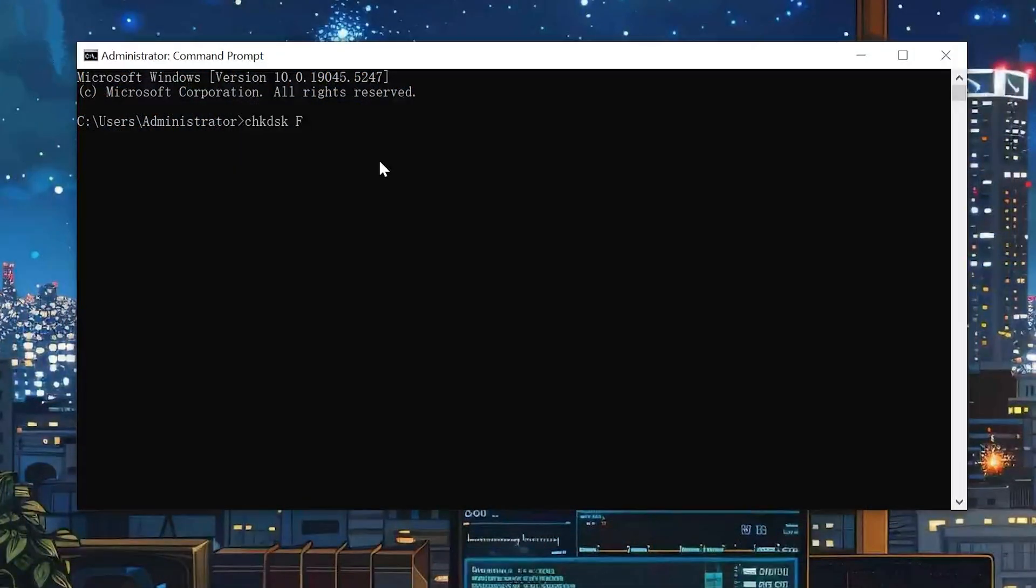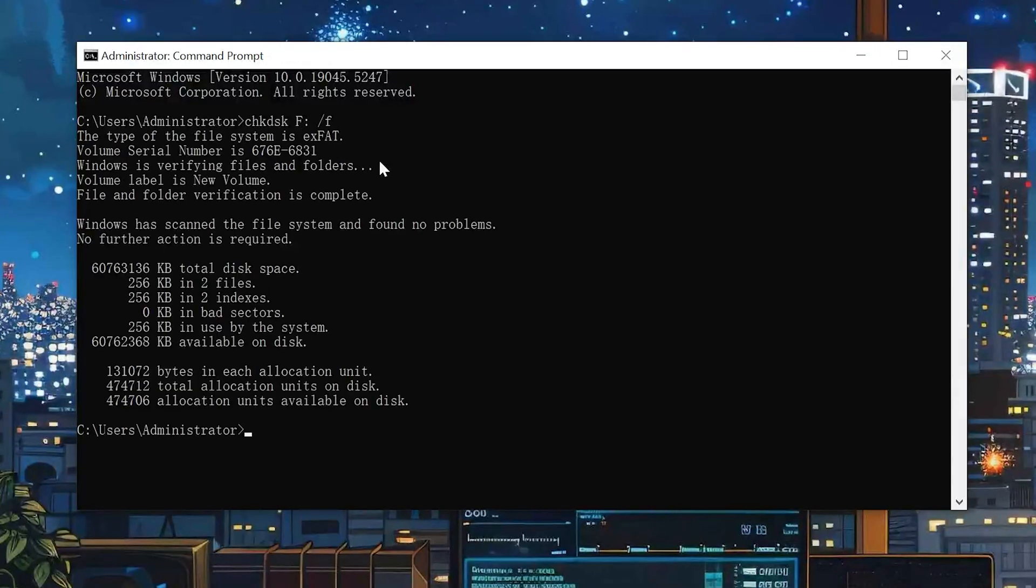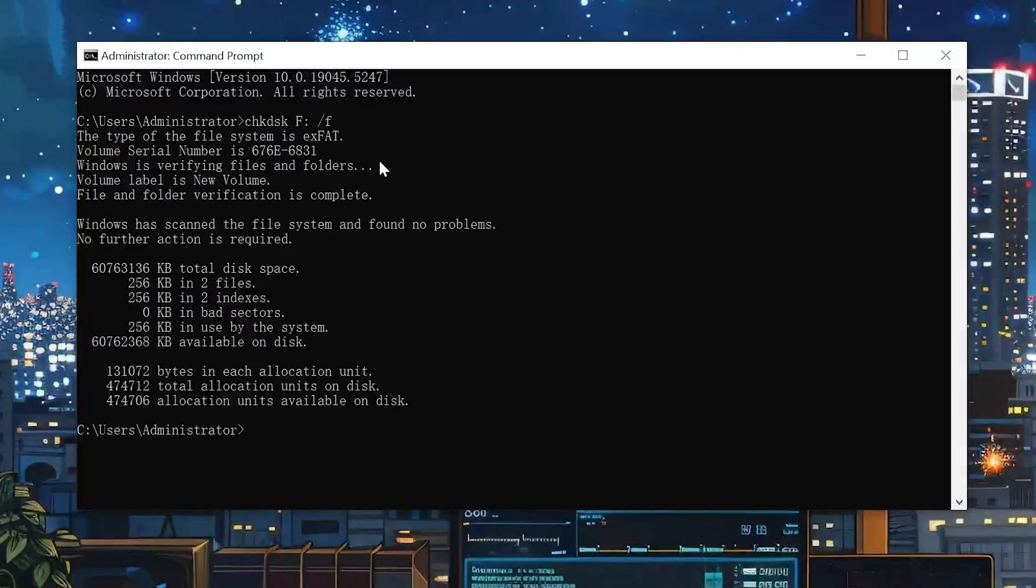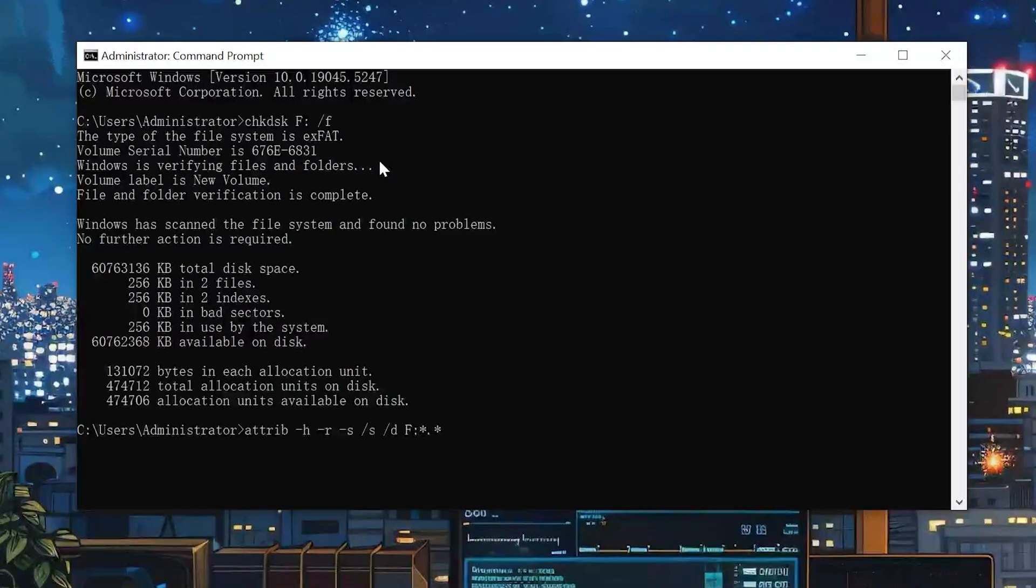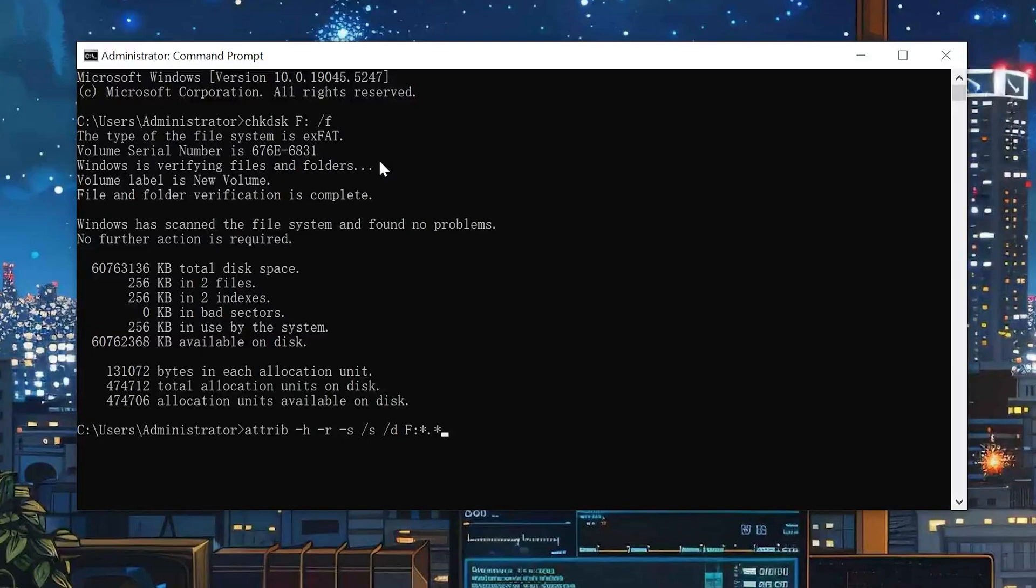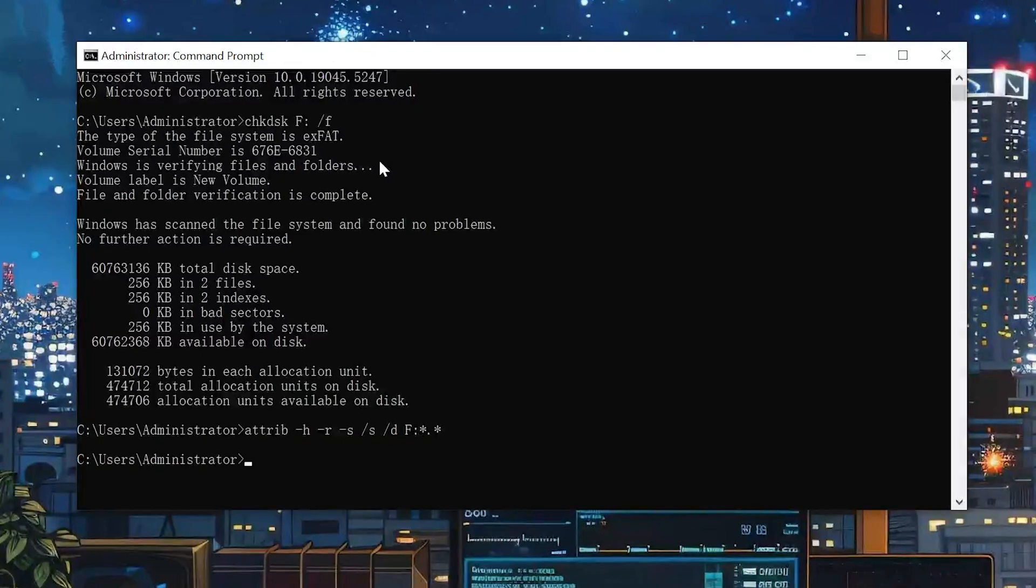Type chkdsk F /F and replace F with the drive letter of your USB and press Enter. This will cause Windows to verify all the files and folders on that USB stick. Finally, to unhide those files, enter this command again, replacing F with your USB drive letter and then hit Enter.